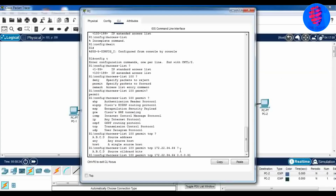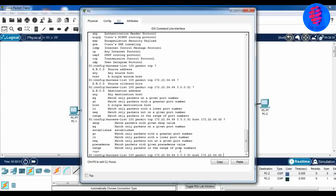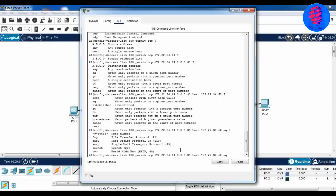As the destination host is the server, type the IP address of the server in the next command. Now type EQ to see available options, then finally enter FTP.